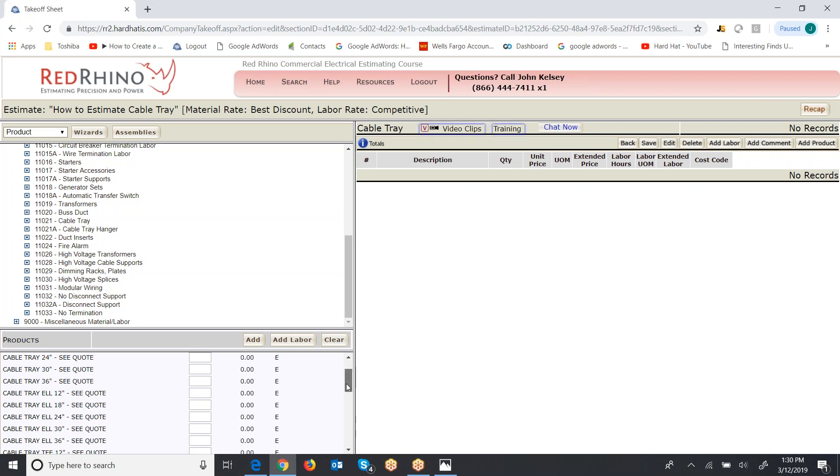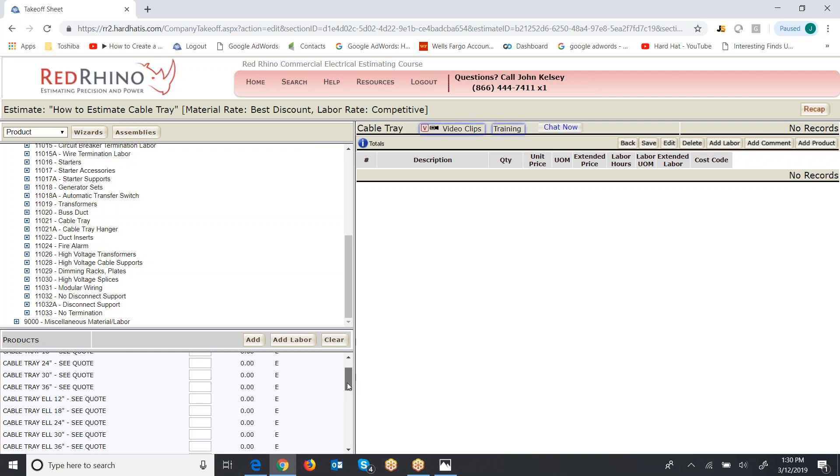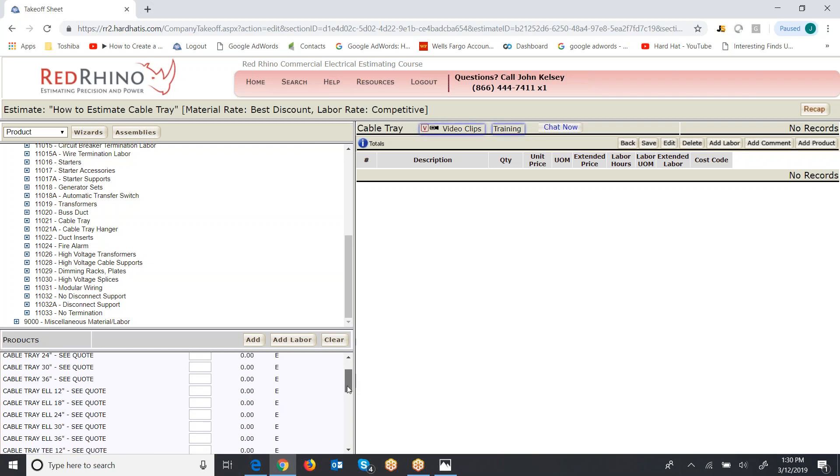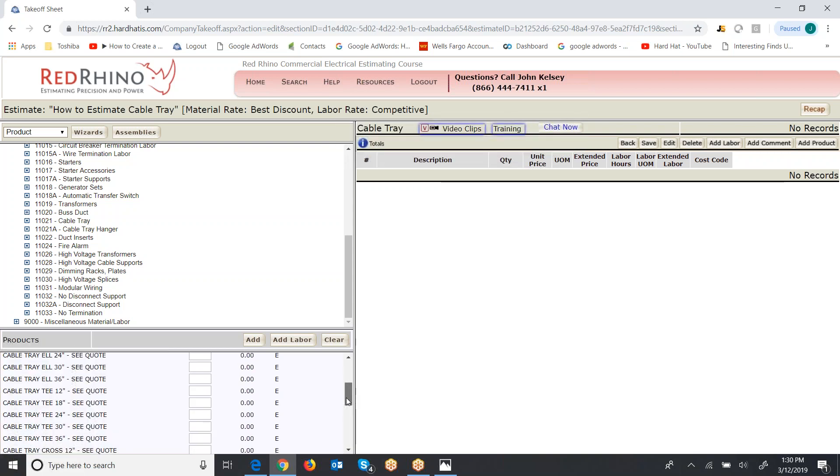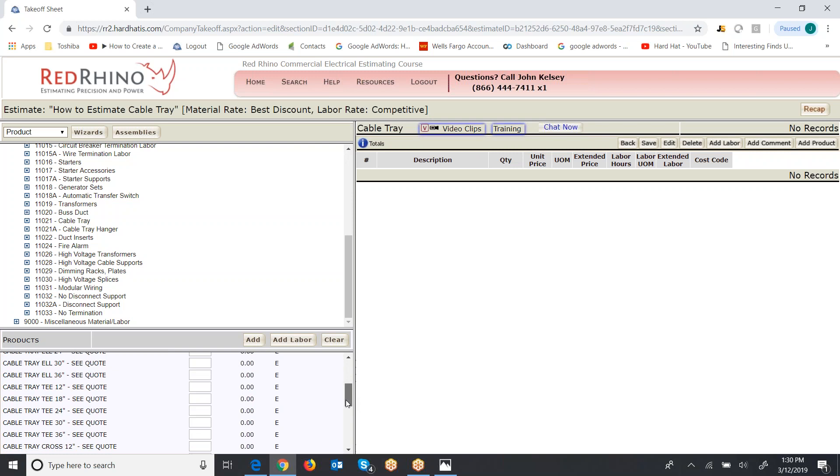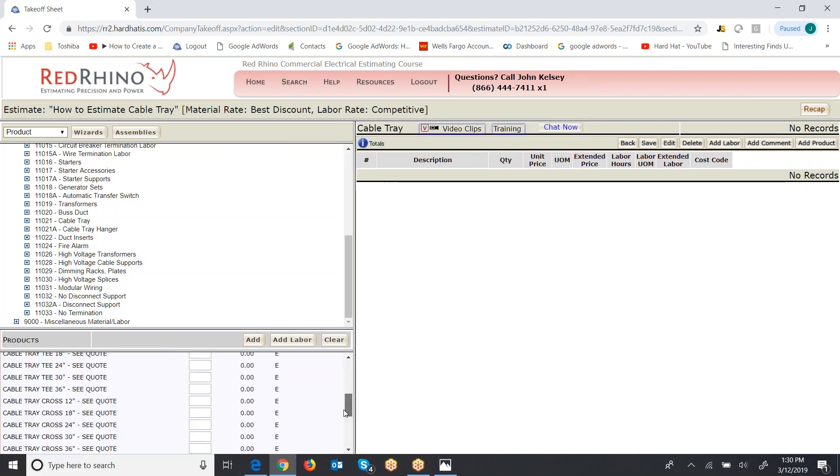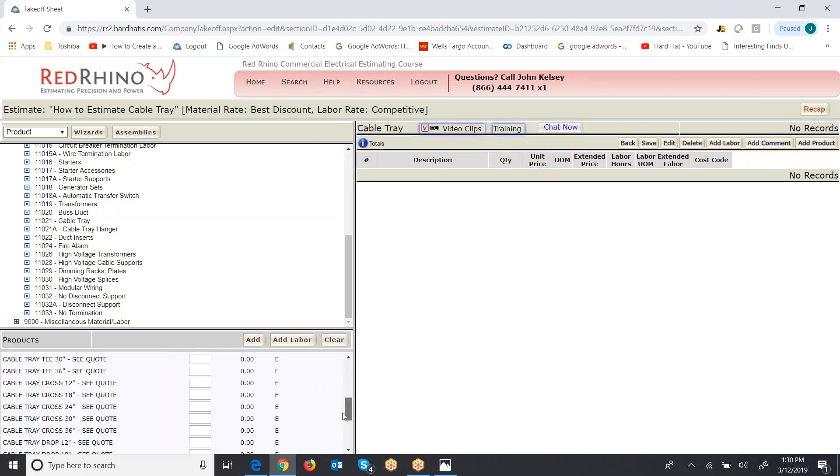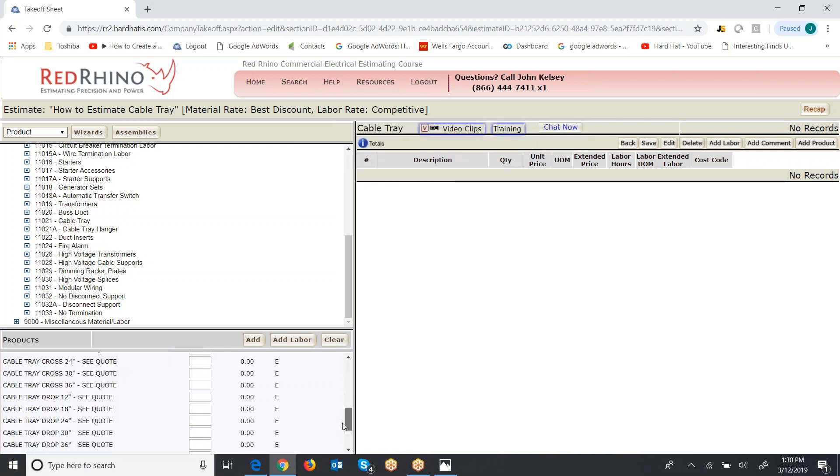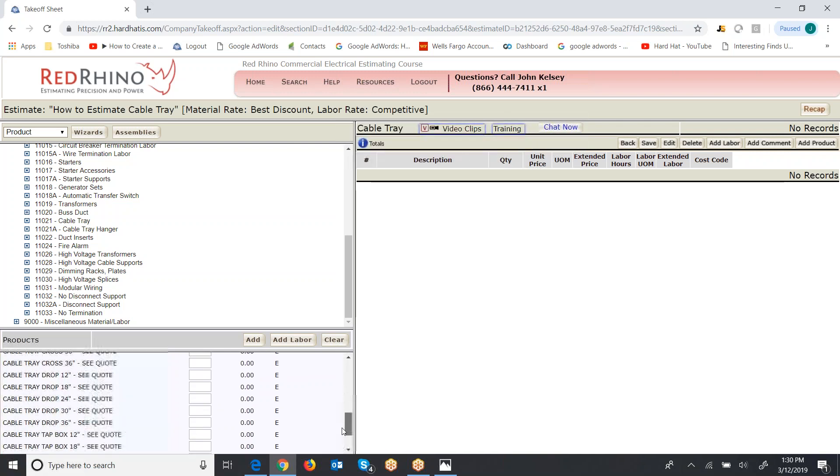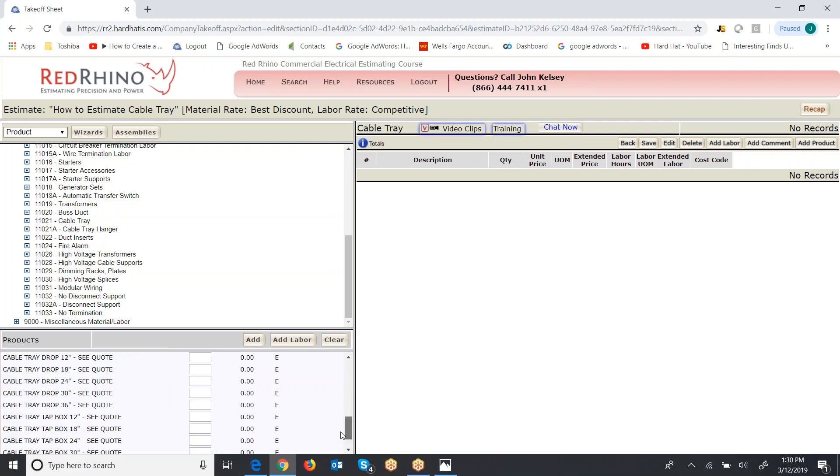I'm going to show you a quick example of how I would input some. Here they also have cable tray T's on the left over here and crosses. And then they have tray drops, you know, the elbow that drops down.